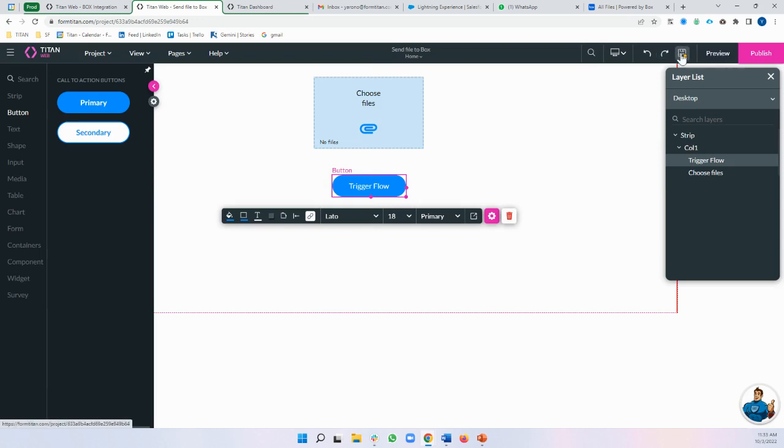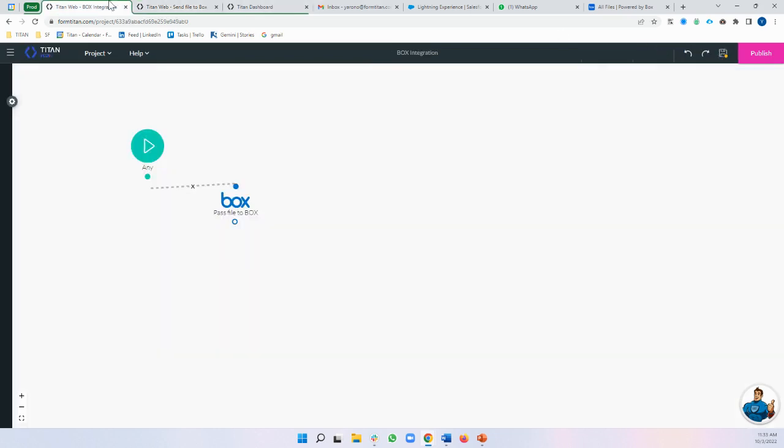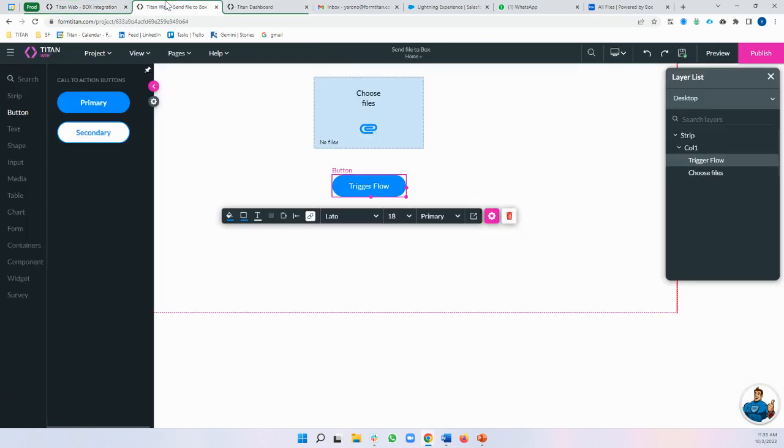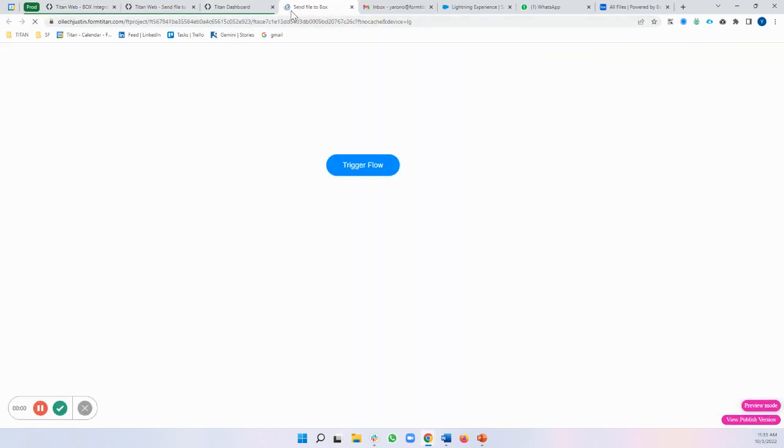All right. So we're all set. Let's just publish over here. Always remember to publish your Flow and we're ready to check it out.